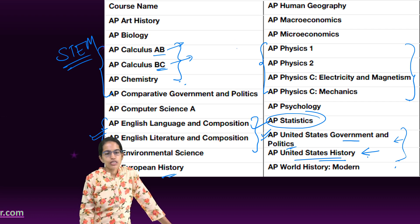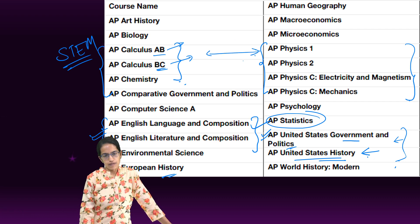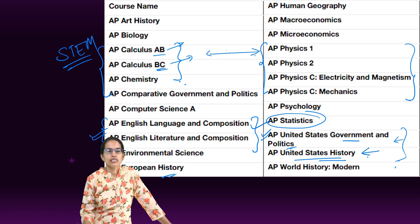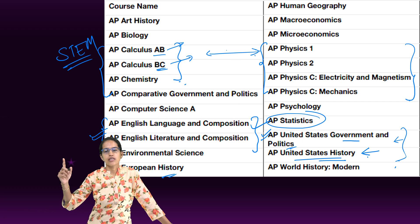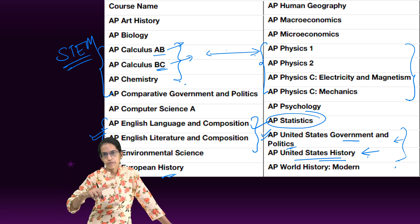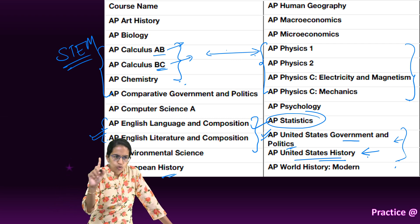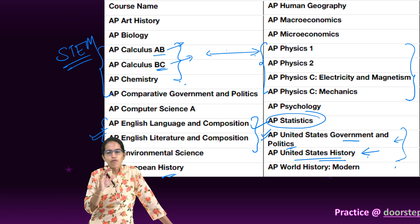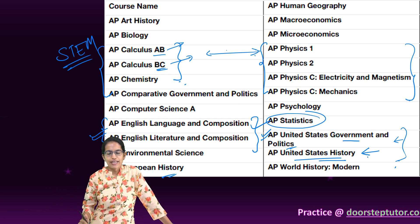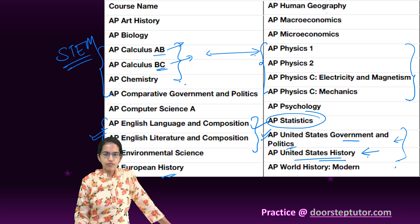11th and 12th grade is a good time to apply for the science APs, which include Calculus, Physics, Chemistry, and Biology. Those are some of the basic ideas that you must have in mind.